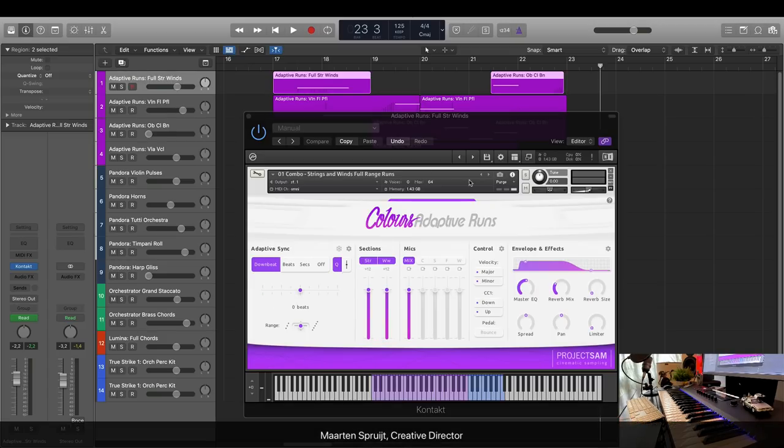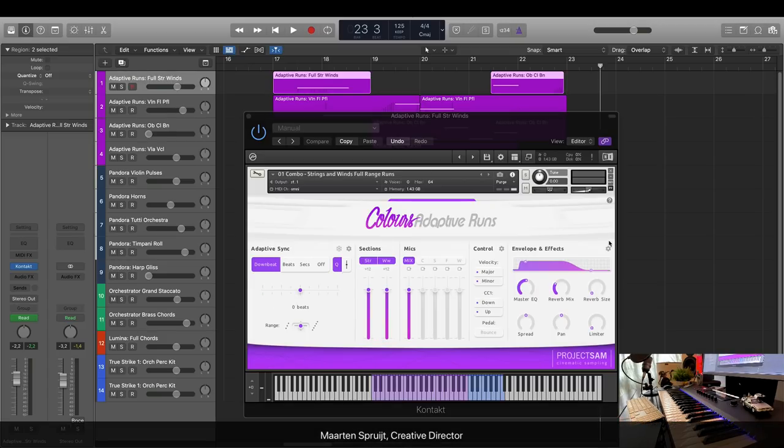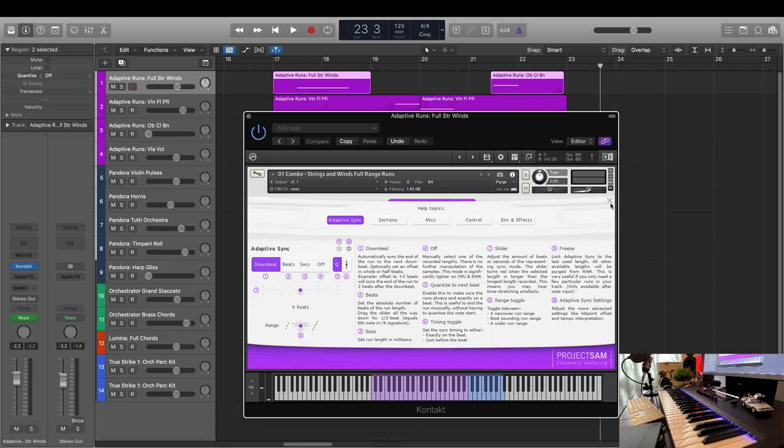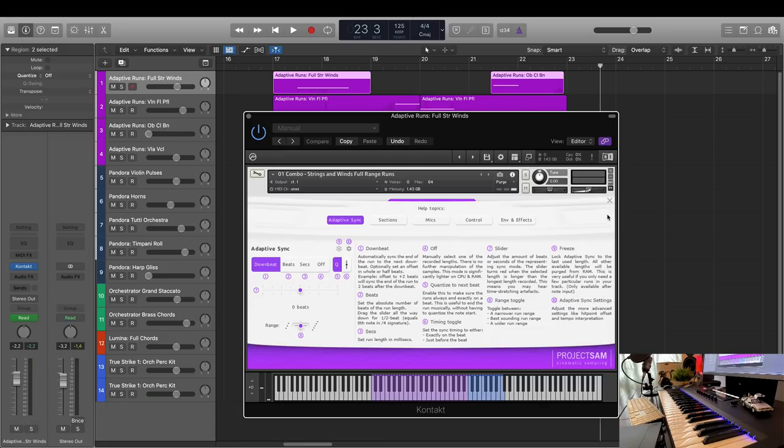My name is Martin, Creative Director here at SAM, currently working from home, as most of you, and in the next 15 minutes or so I'm going to show you the ins and outs of this new and exciting release.